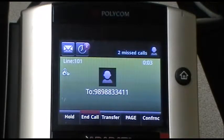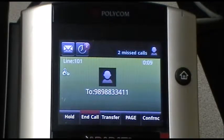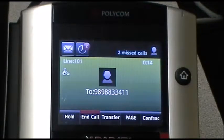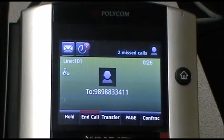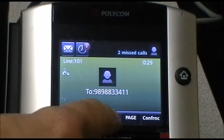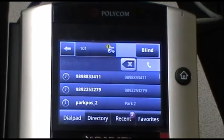We've answered that call and we're now speaking to the party on the outside. We're going to transfer this call now — this one will be an announced transfer. We're working at extension 101, and we'll be transferring the call to extension 105. Let's get started. We'll press the transfer button right here, and then we'll dial 105.